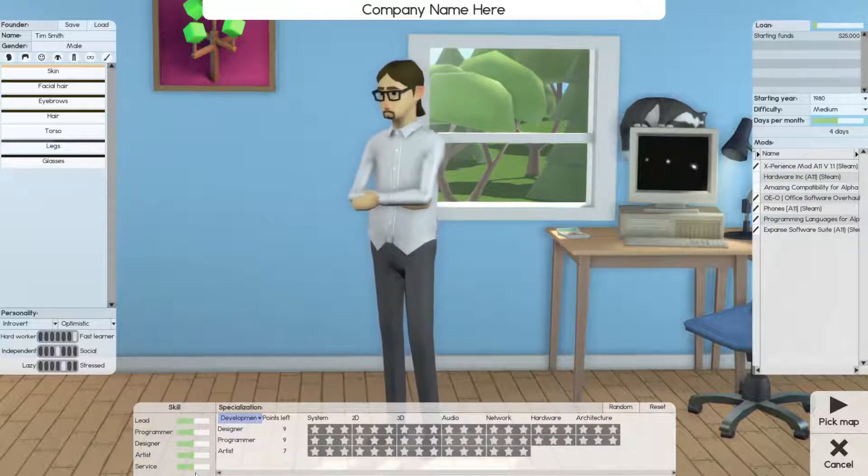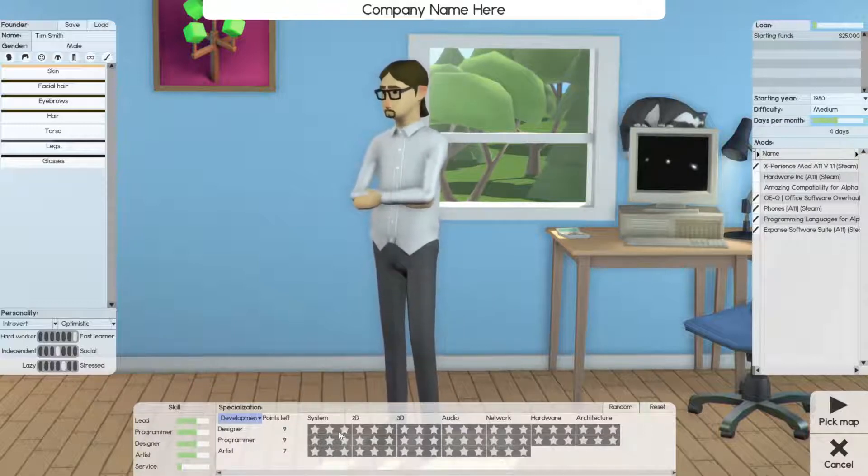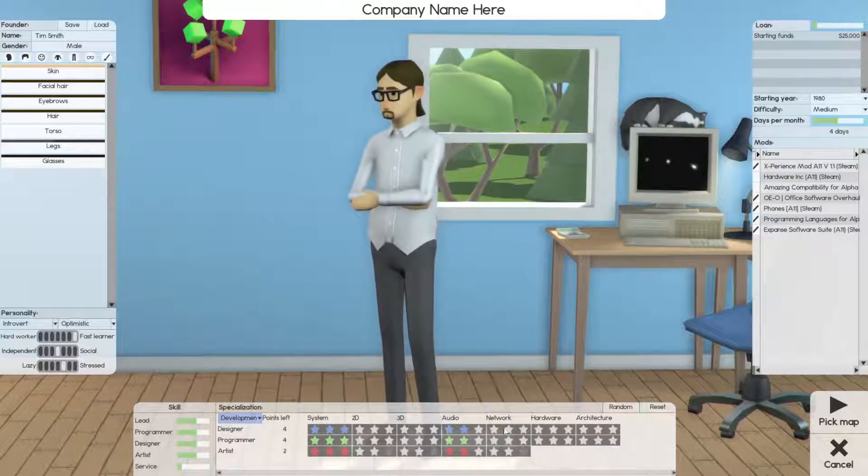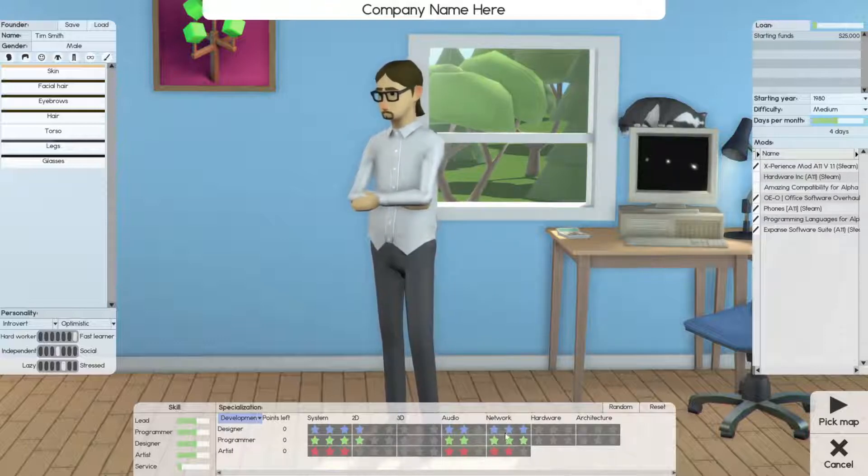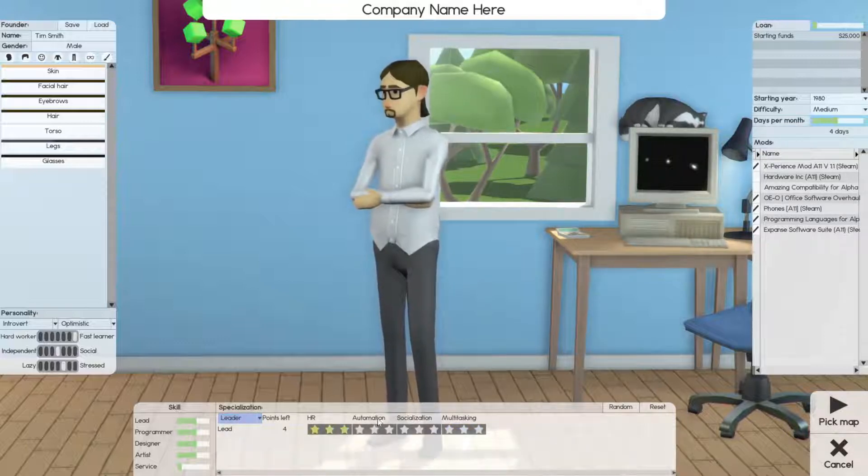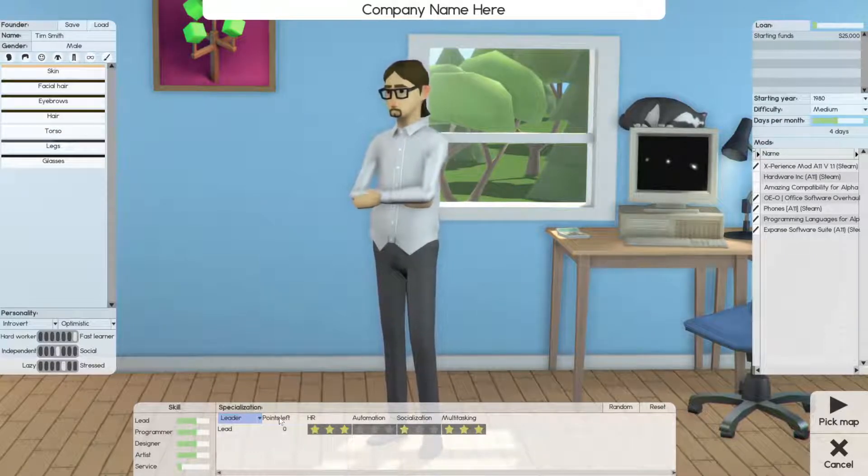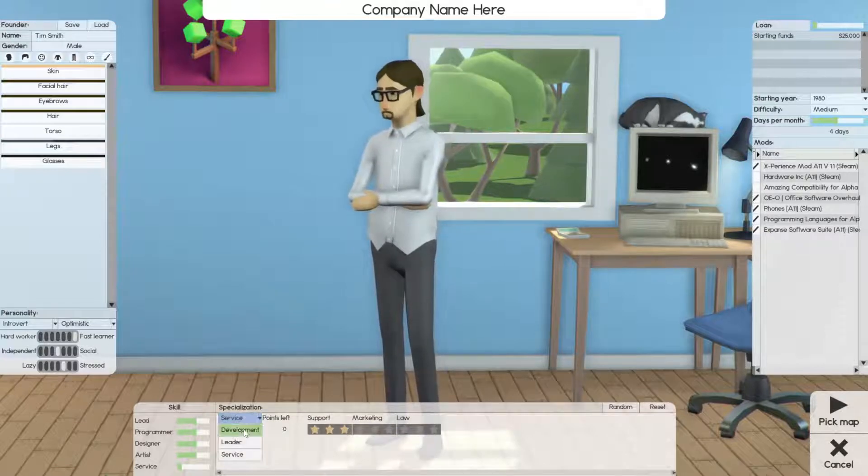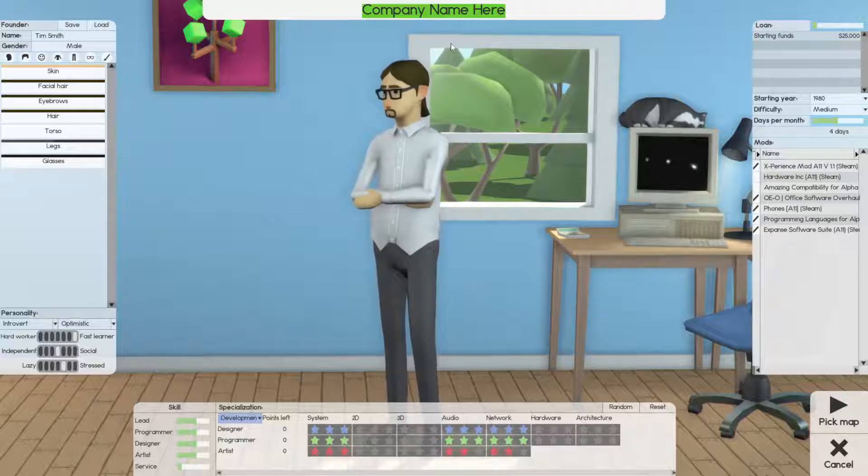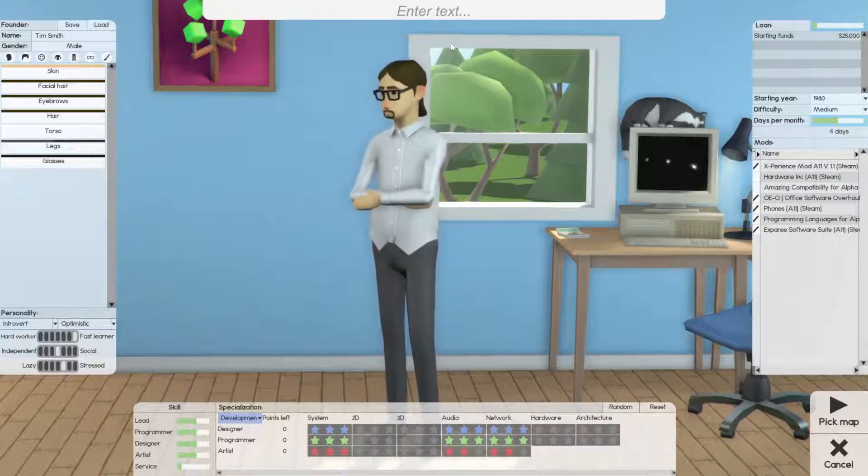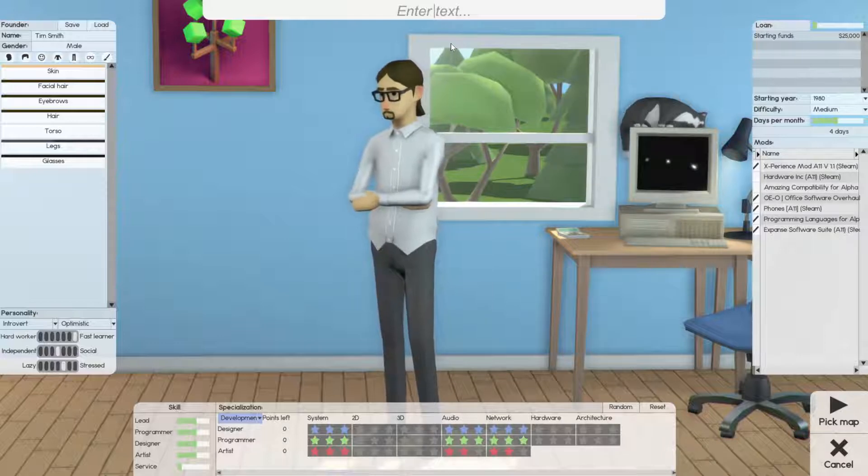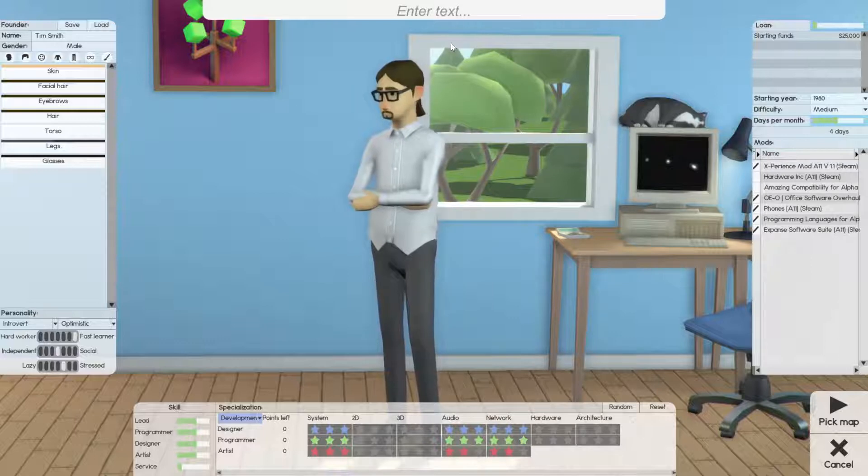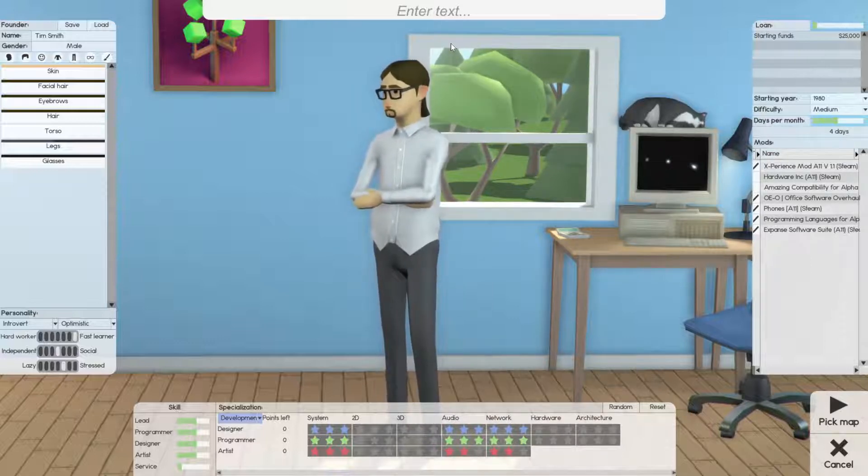We're just gonna knock down service cause it won't matter as much early on. We'll focus on system. I think system audio is kind of important and then network. One into 2D. Actually no we'll plop it into network. For leader we'll focus on HR because you can just automate things and we'll focus on multitasking. Service fly is just support because that'll be about the only thing it does.